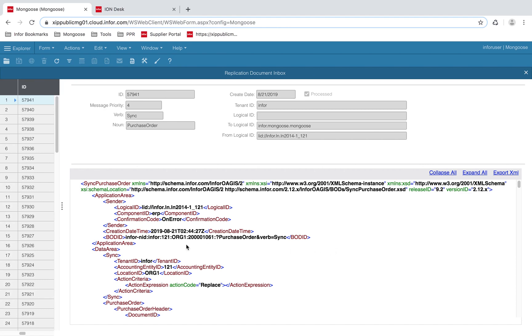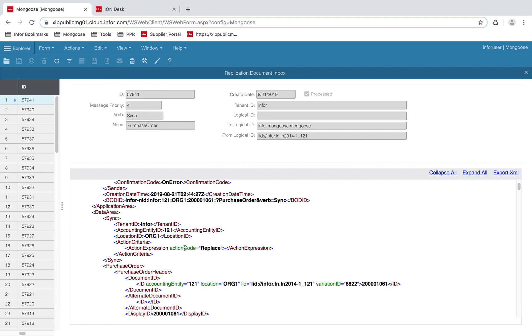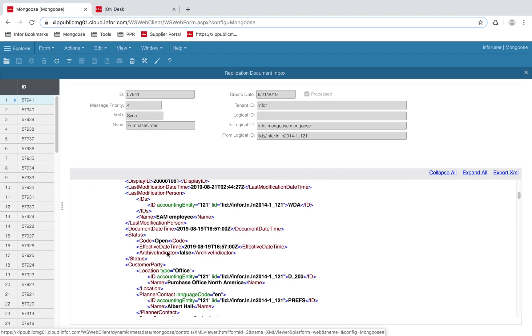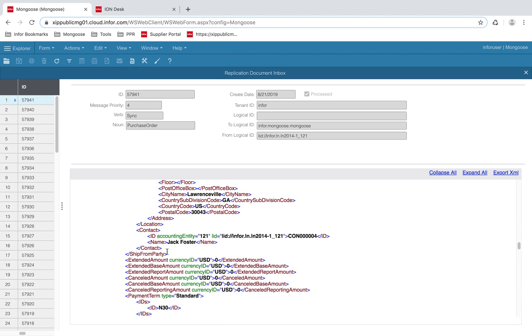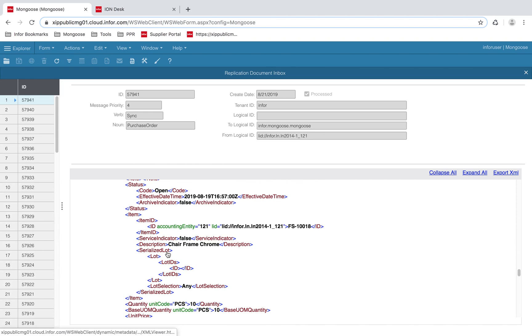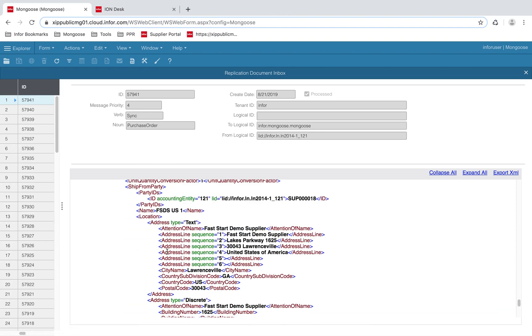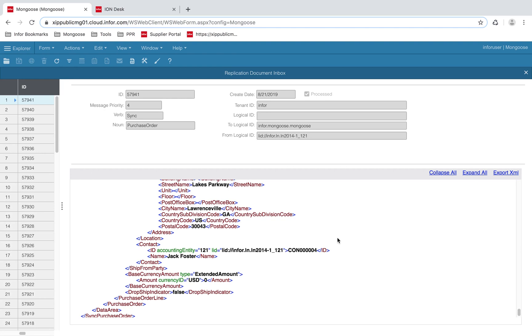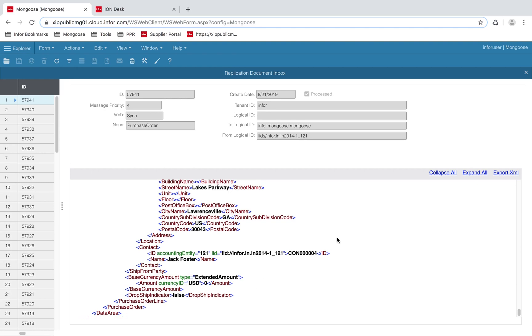So for this example, we have a purchase order header. And for every purchase order header, there are purchase order lines, which is a good indication that a sub-collection is needed.